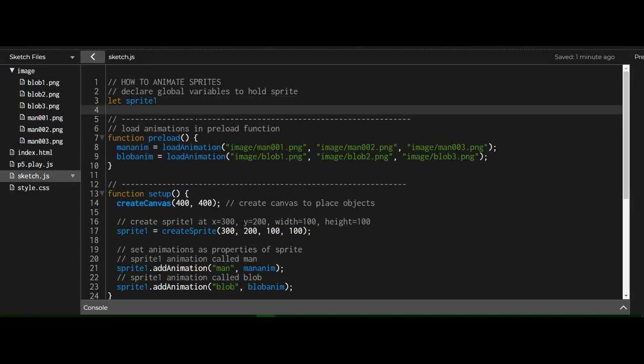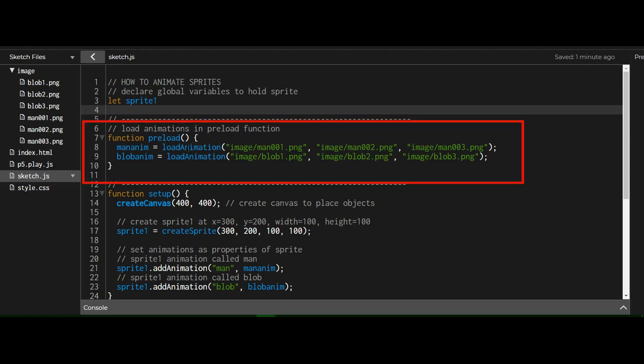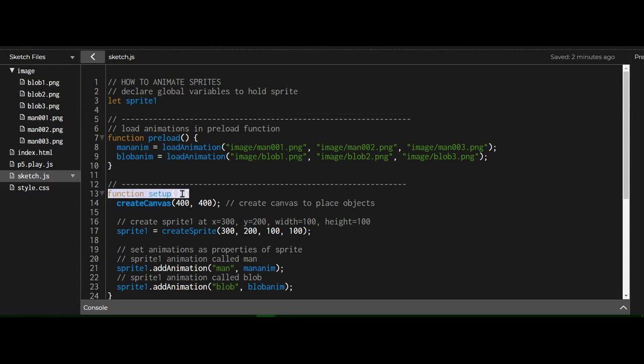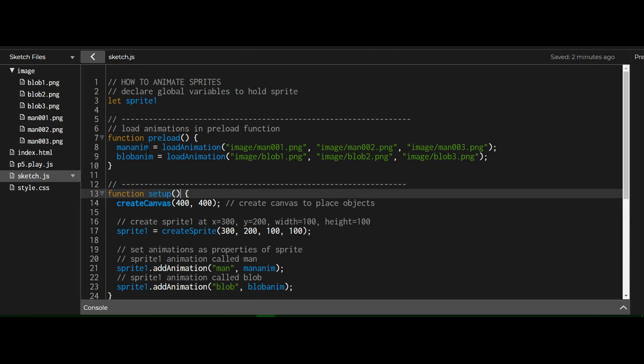Now we're using a different function called preload, and I'm preloading the sprite animations in the preload function. Why would we use the preload function? You can load material, images, and whatnot in the preload function, and the next function, the setup function, will not run until the preload function is done. So if you're loading a lot of images or animations or whatnot, this is a good place to put it.